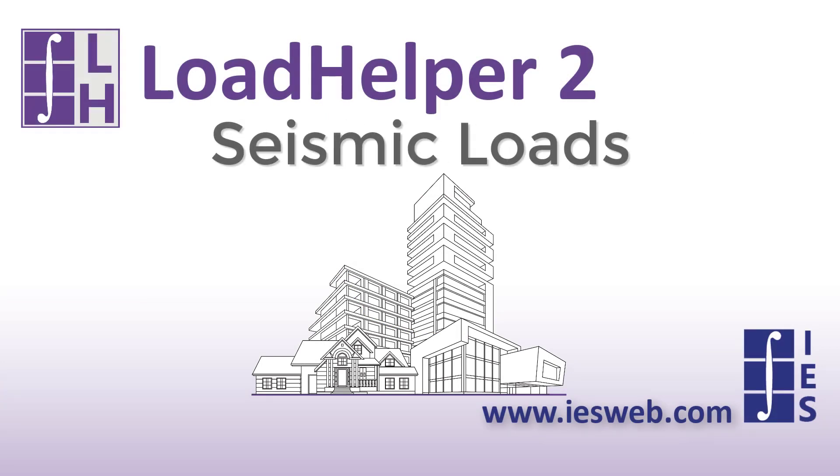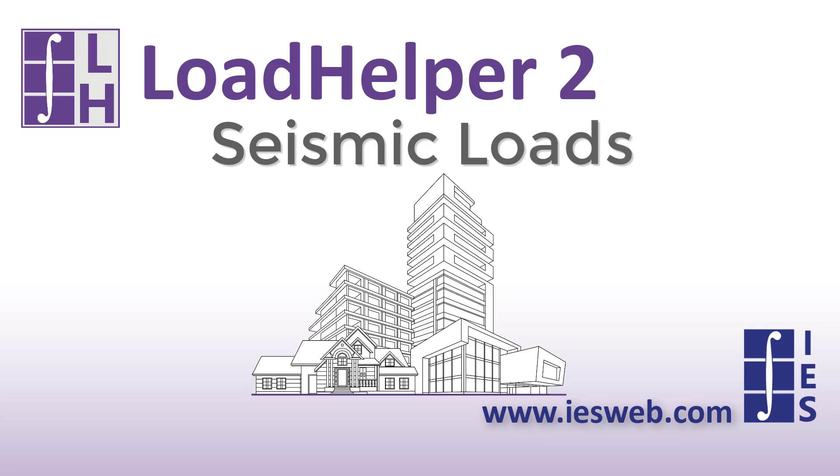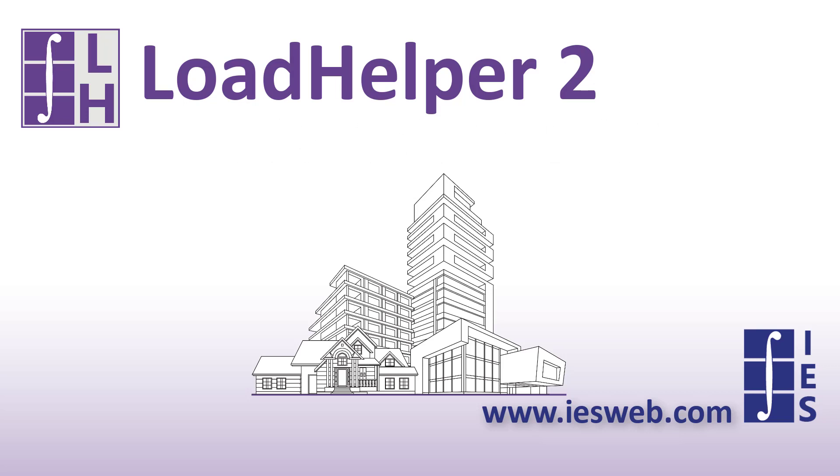In just a few minutes, we have used the Load Helper to determine the seismic loads on a structure according to the ASCE standard. We hope you find this program useful in determining the seismic loads for your various structures. Thanks for watching and have a great day!